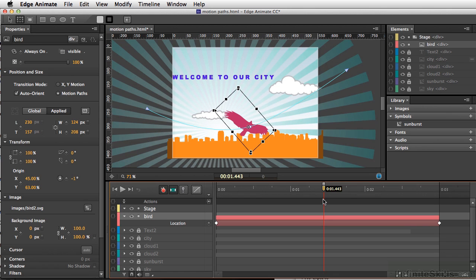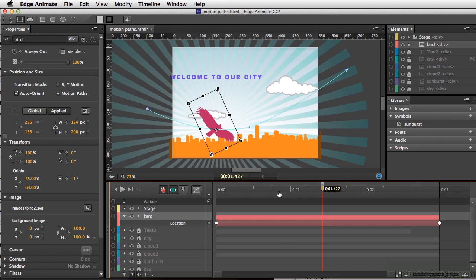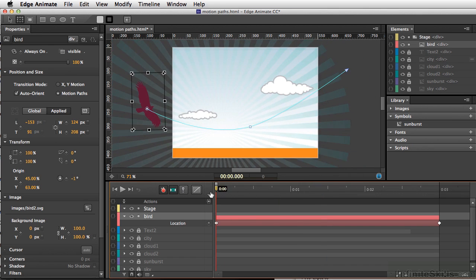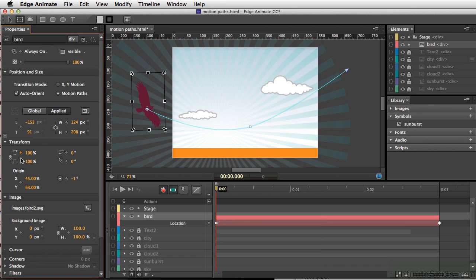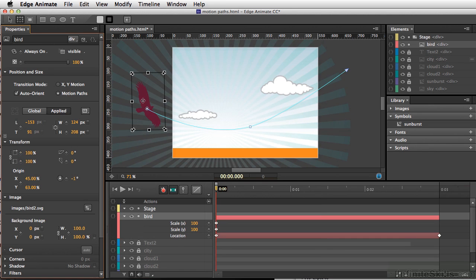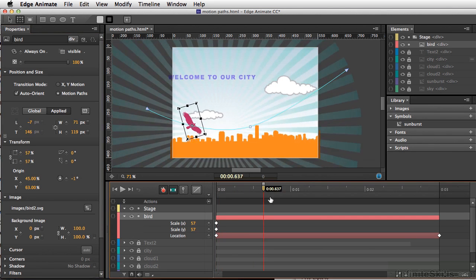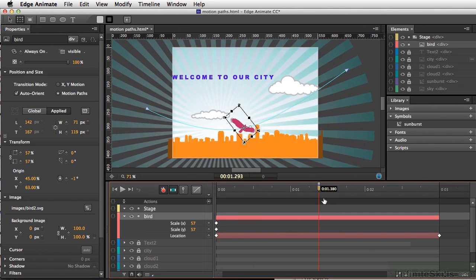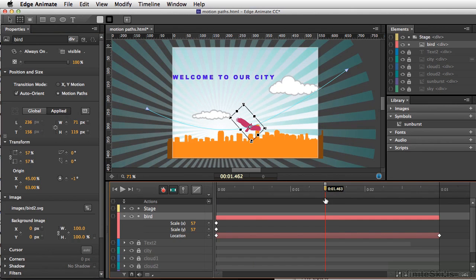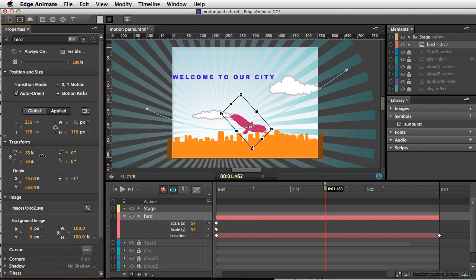So there are a few extra things I want to do here. I'm going to move our playhead back to the beginning. And we'll change the scale of our bird and we'll just bring down to about maybe 50% or so. And then as the bird gets about midway, we'll scale this again up to about 100.